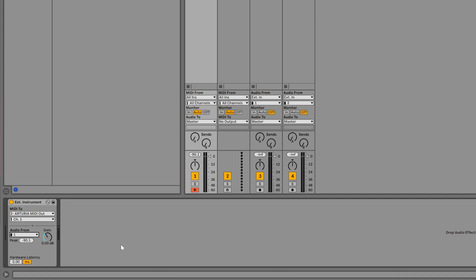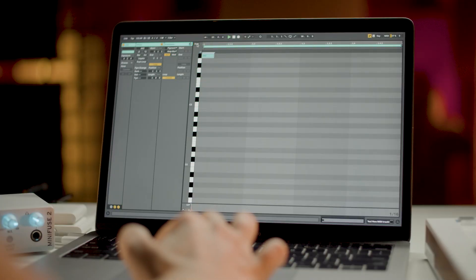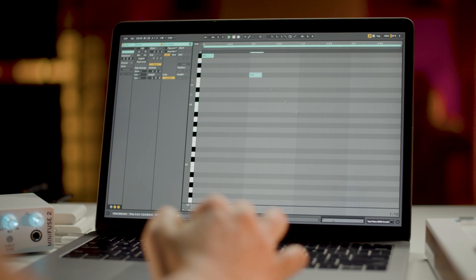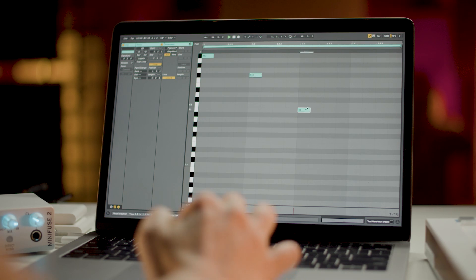Now our setup is ready. To start controlling our external synth with Ableton's sequencer, simply create an empty clip and start programming notes like this. Once you're done, hit play and enjoy Ableton controlling your external device.